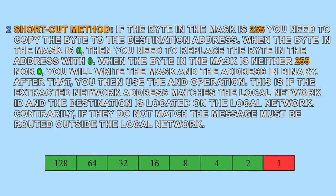Second, shortcut method. If the byte in the mask is 255, you need to copy the byte to the destination address. When the byte in the mask is 0, then you need to replace the byte in the address with 0. When the byte in the mask is neither 255 nor 0, you will write the mask and the address in binary. After that, you then use the AND operation.